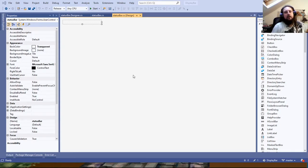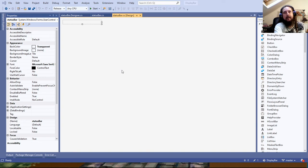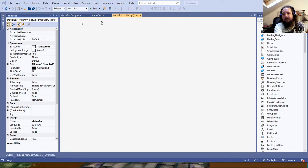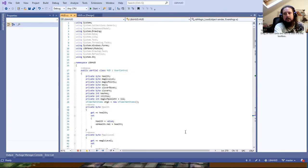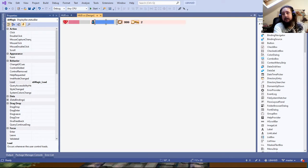Hey guys, I just wanted to do a short video and talk about the LDA HUD that I've developed, because I thought some people may find it interesting. The first thing we're going to talk about is the status bar that you see.